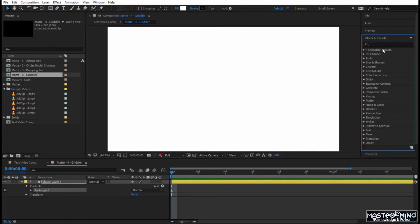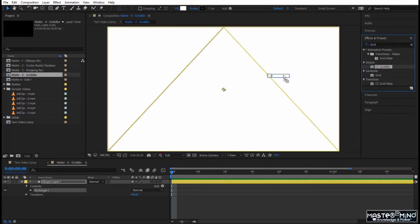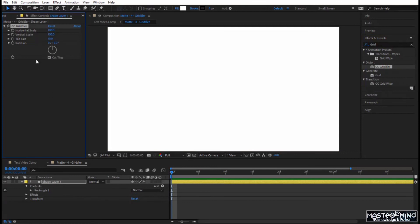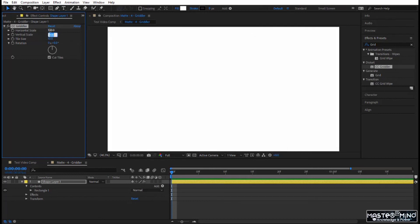Double-click on the rectangle to create a rectangle that is the size of the composition. Now in your FX presets there is an effect called CC Gridler. Click and drag it onto the rectangle. Here you have Horizontal Scale, Vertical Scale, and Tile Size. If you go to Horizontal Scale and put it at 50, it tiles horizontally and you get vertical bars.